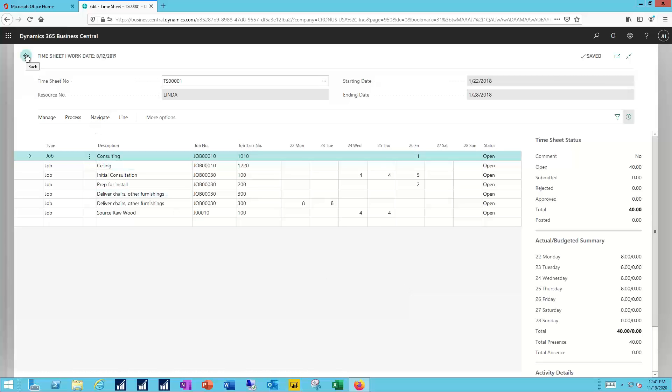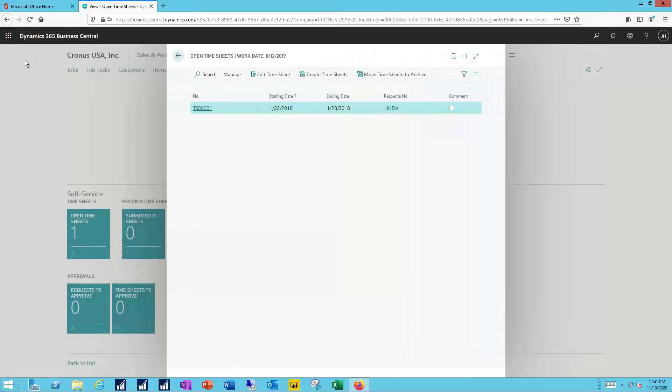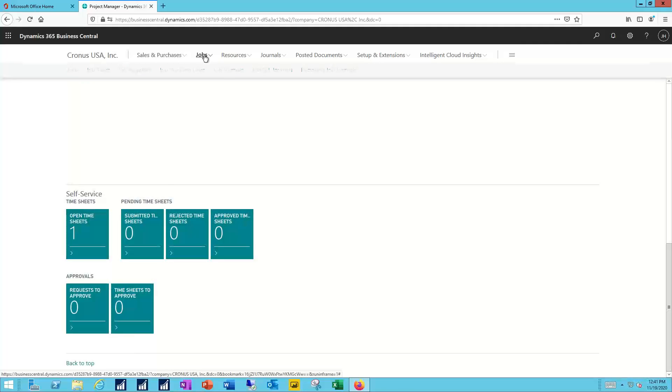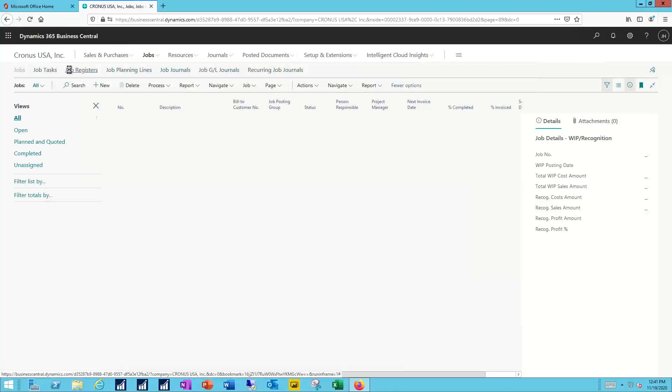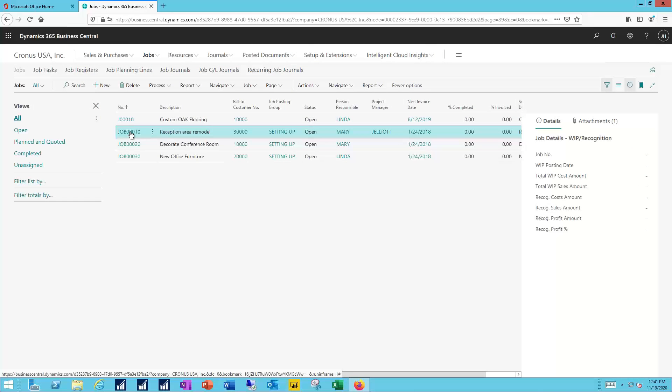I would then be able to back out of that time sheet. I'll return back to that job now because I'm getting ready to complete that. So I'll go to the jobs list. I'll pull open the job.